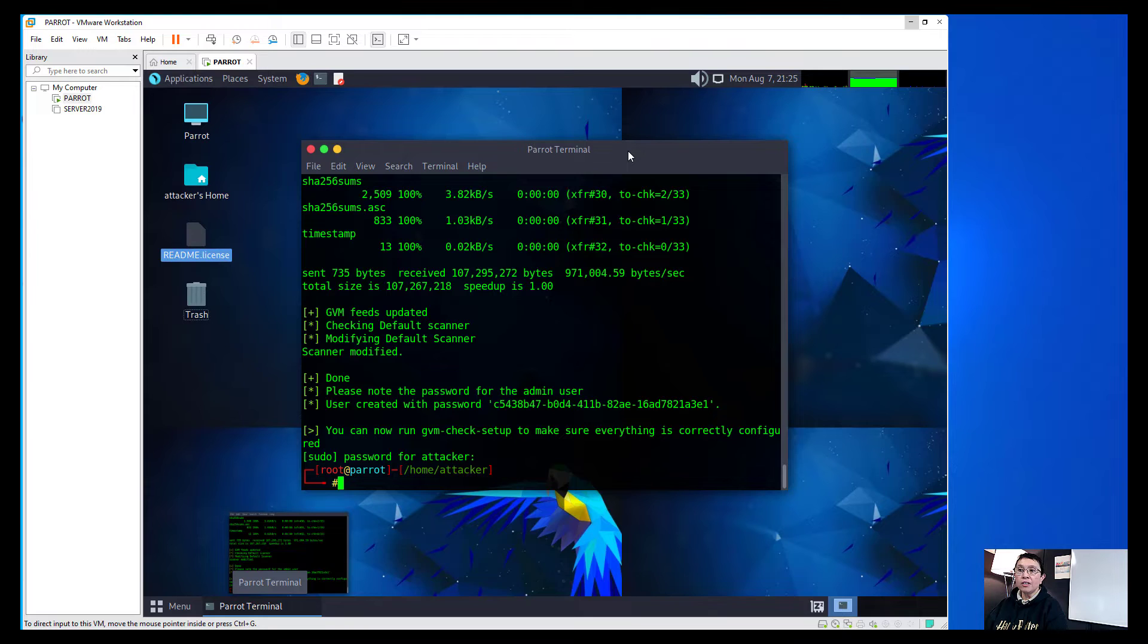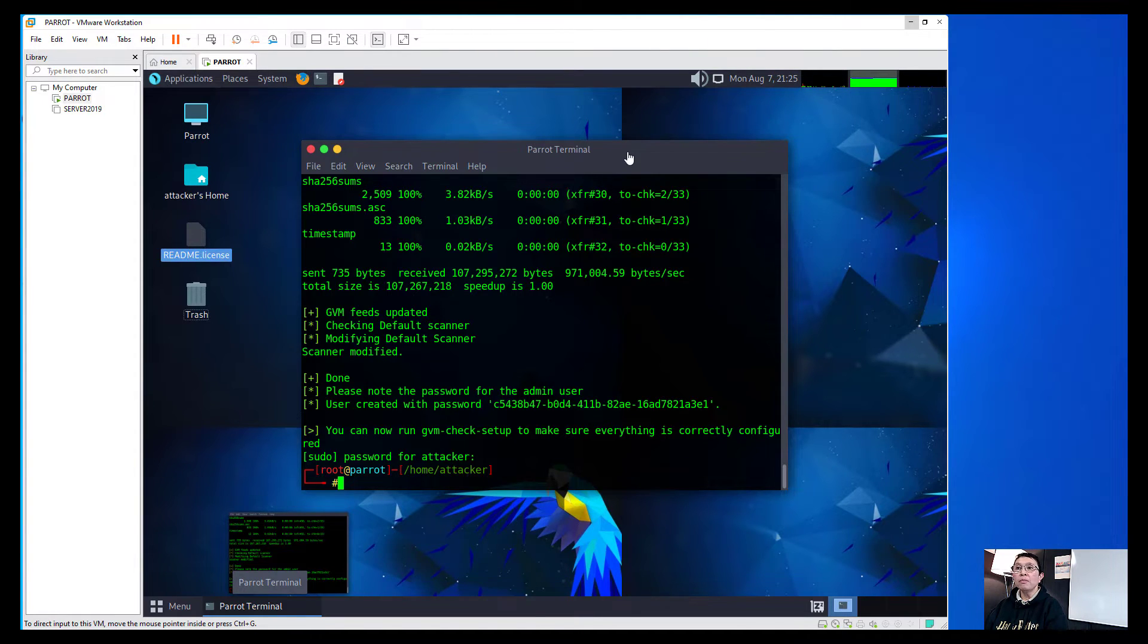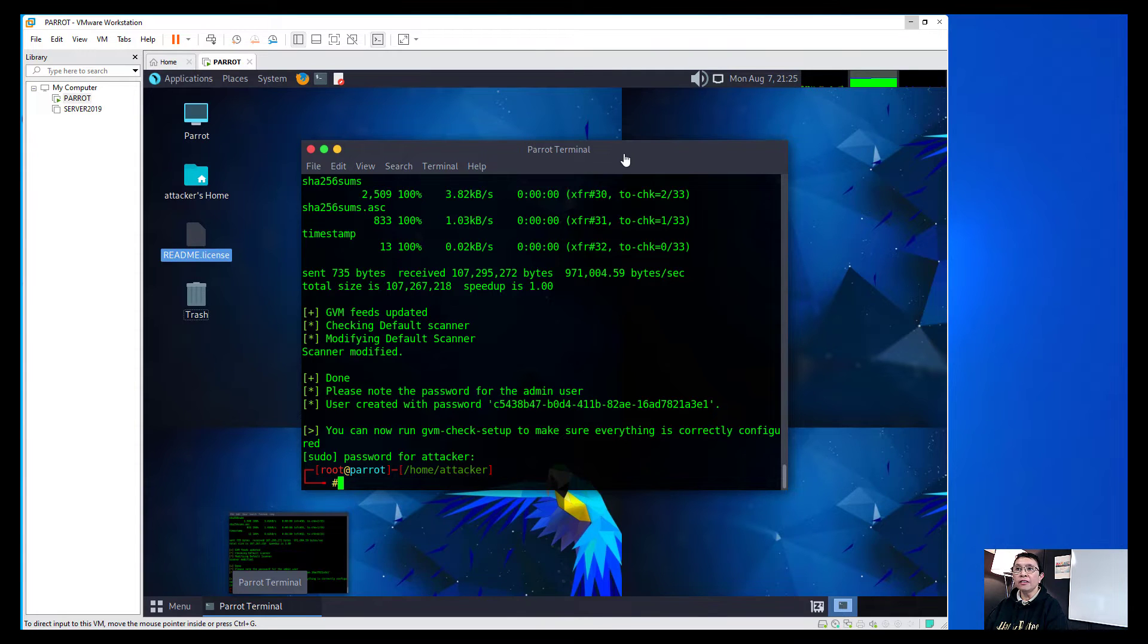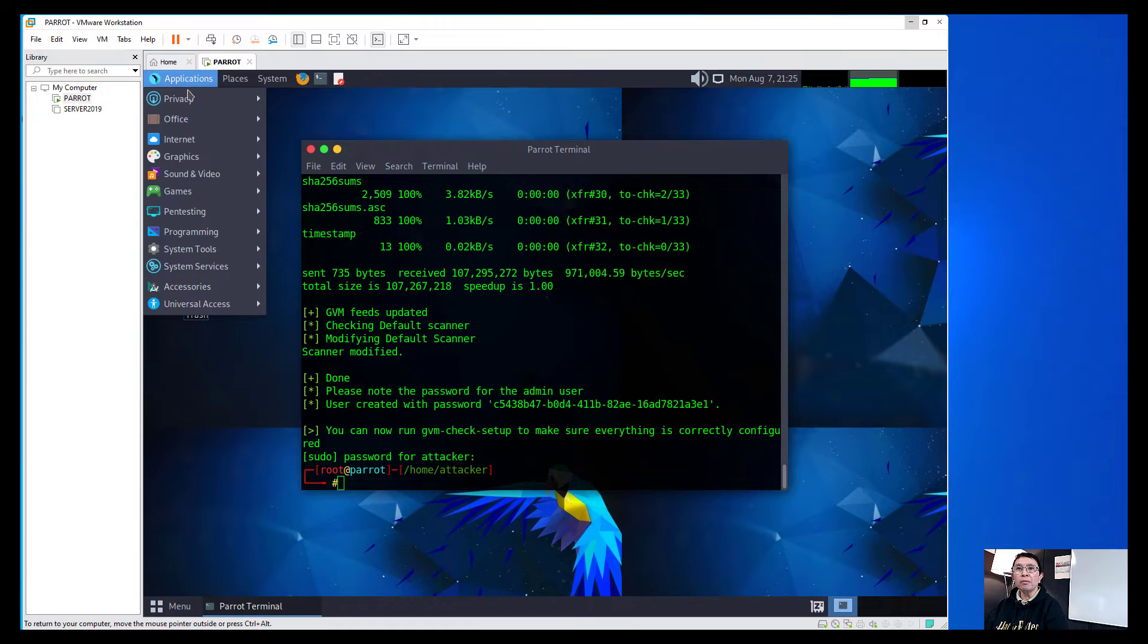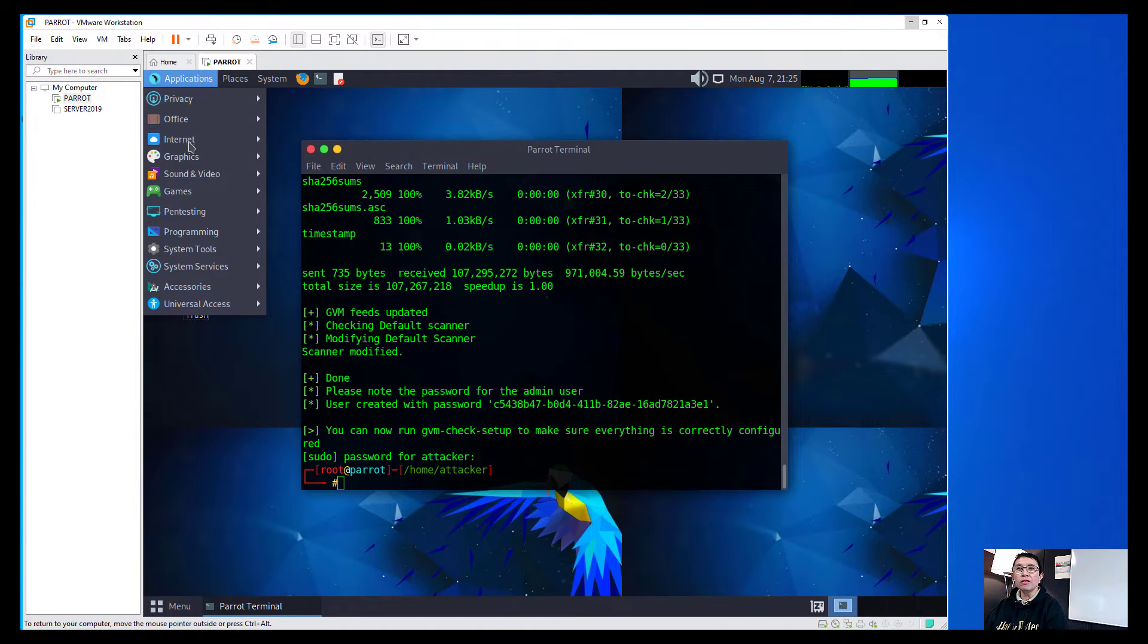As you can see here, we have already set up our Greenbone Vulnerability Analysis.